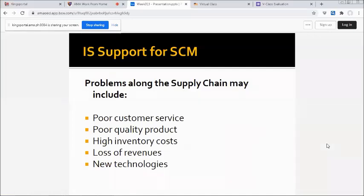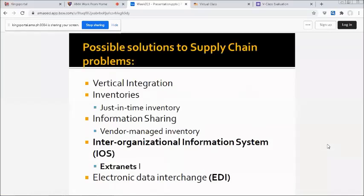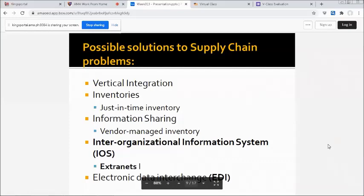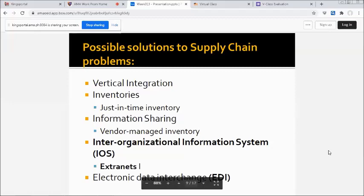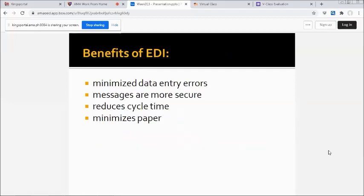The possible solutions to supply chain problems: we have vertical integration, inventories, information sharing, interorganizational information system (IOS), and electronic data interchange (EDI). The benefits of EDI: minimize data entry errors, messages are more secure, reduce cycle time, and minimize paper.